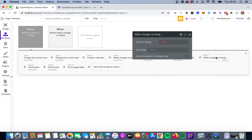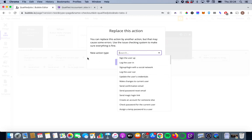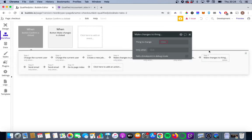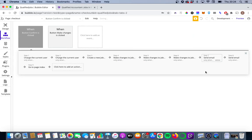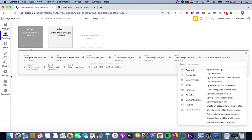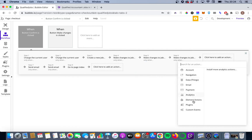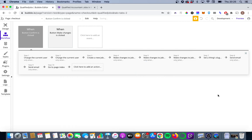And we're going to go data, make changes to thing. Actually we're not. My mistake. We're going to go data and I'll just make this a bit clearer. And delete this. We're going to say data, element actions, data, set a thing's slug.